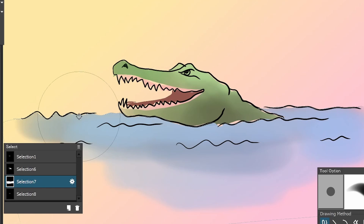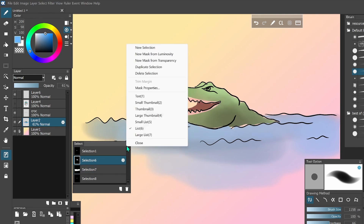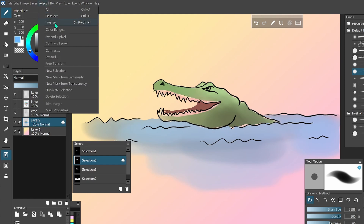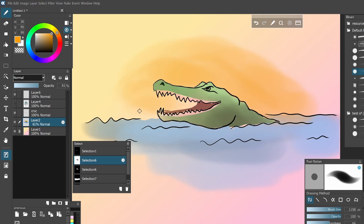Every selection you save this way can also be inverted. For example, if you have the alligator head selected but want to draw around the alligator, you want that inverted. Go to the hamburger menu and say Duplicate Selection if you want to keep both, then go to Select and click Inverse. Now you have the opposite — you can draw everywhere except on the alligator.